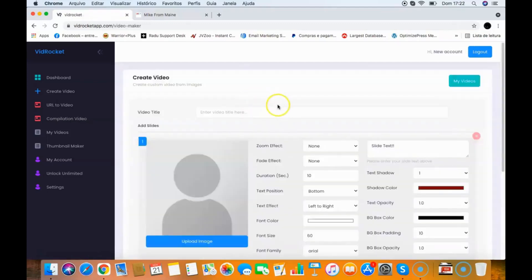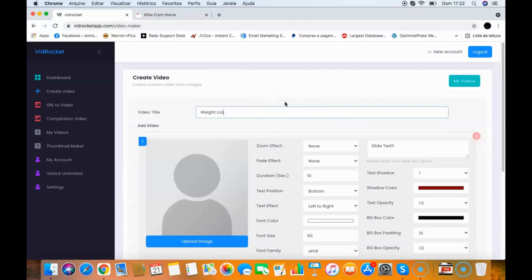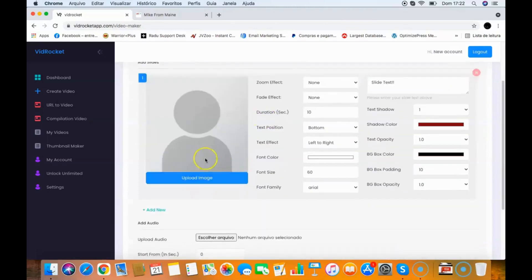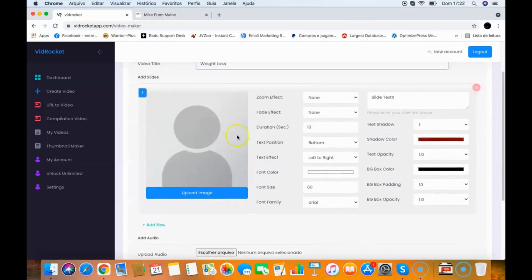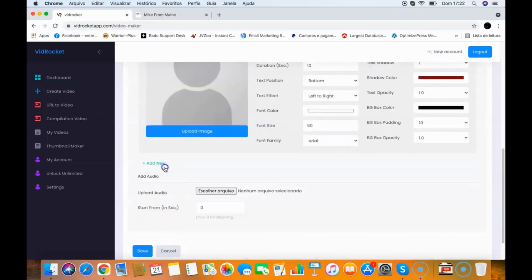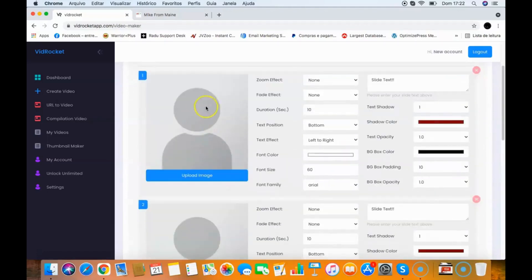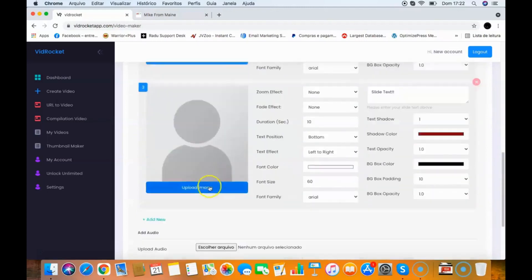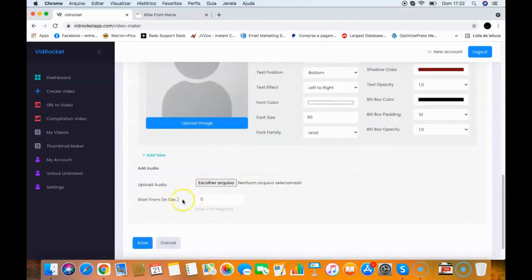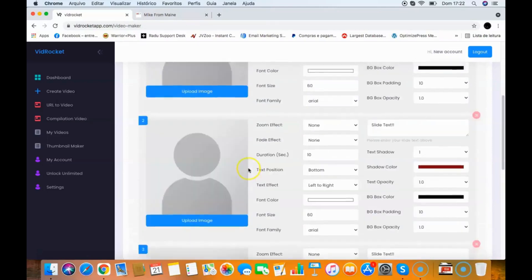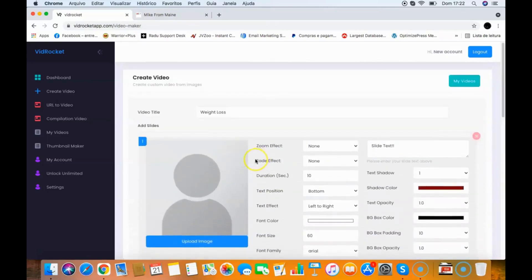Let me start with 'Create Custom Videos.' I'm going to create a video about weight loss. I add a video title — 'Weight Loss' — and I can add multiple slides. These can be training slides, so you can add each slide of your training, sync it with audio, and create a training video. Or you can create slideshow videos, which work very well too.